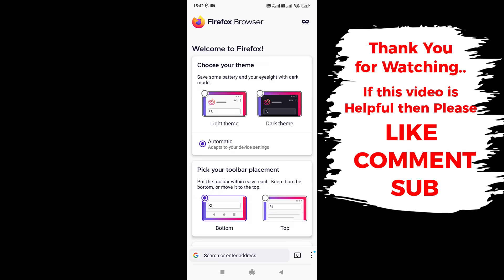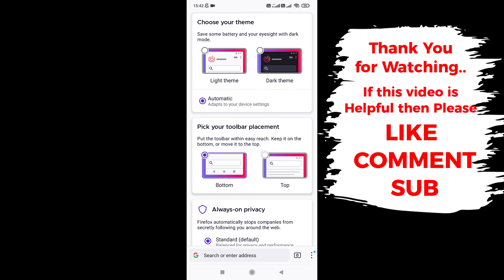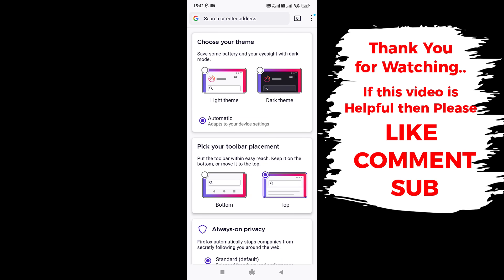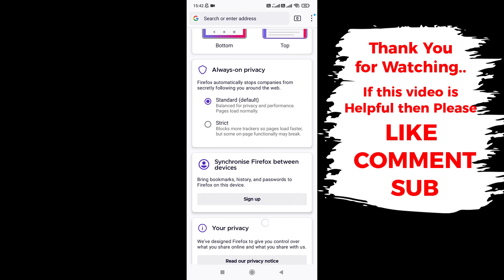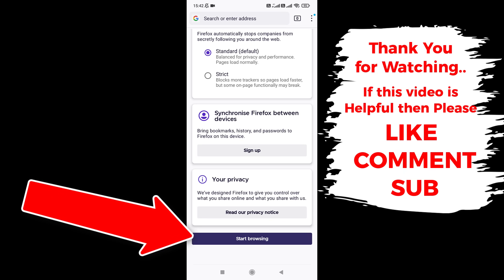Now simply choose a theme and toolbar placement as you like. Scroll down. Now tap on Start Browsing.